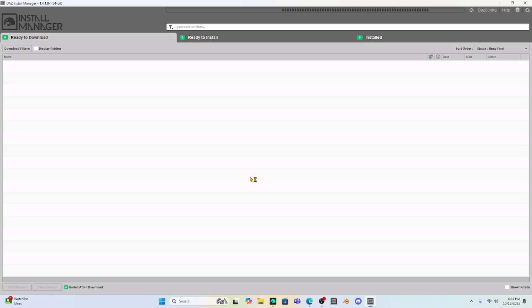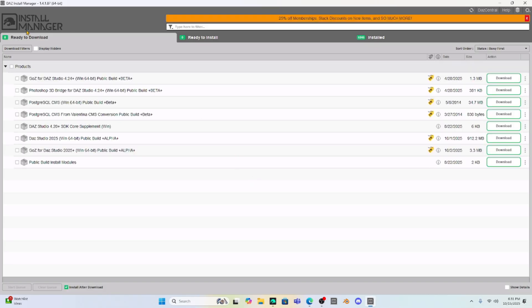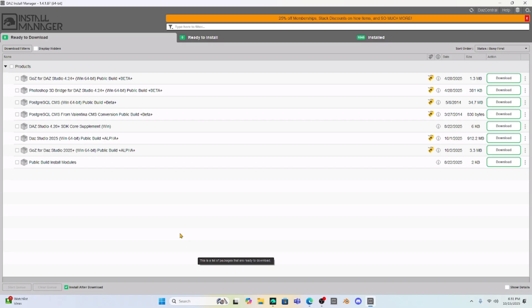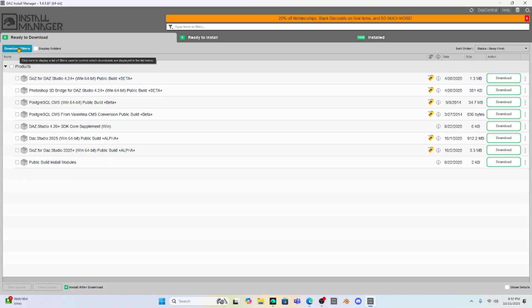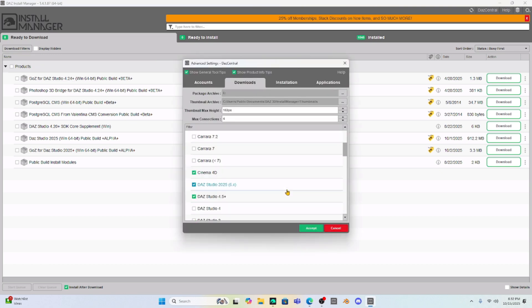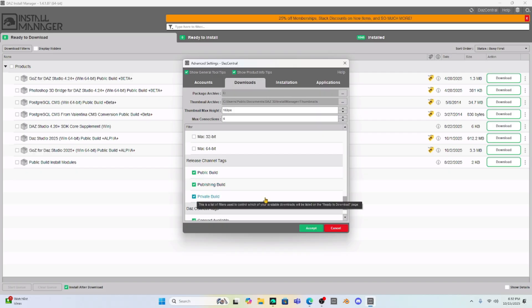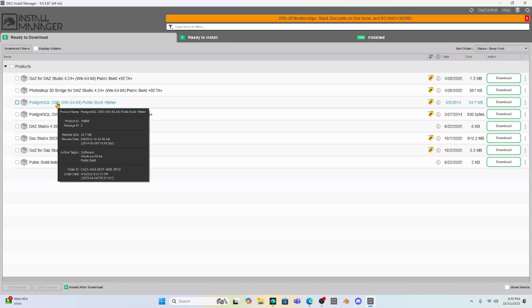open it up. The first thing you've got to do is you probably won't see anything under products because Daz Studio 2025, which supports the 5000 series GPUs, is a public build. So you probably won't see it under your products until you ask to display it. Go to your download filters and scroll down until you get to the release channel tags. Make sure you check public build. Once you check public build, just hit accept and then you're going to see all these public builds.